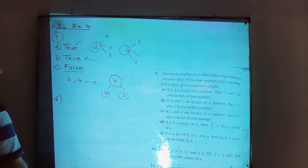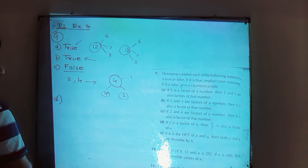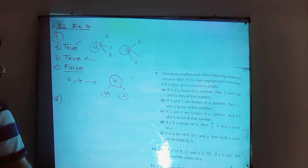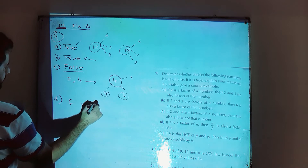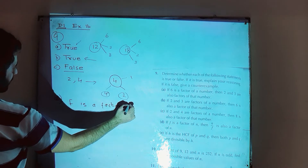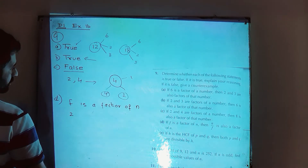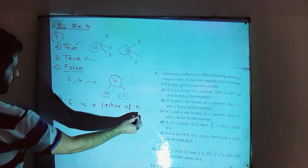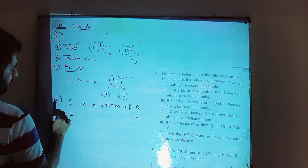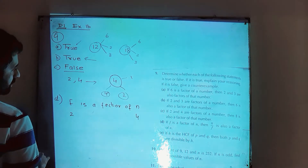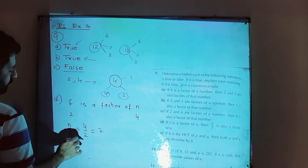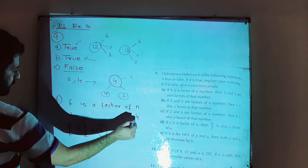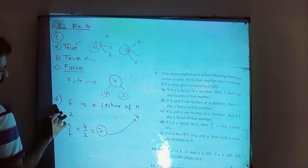Part D: if f is a factor of n, then n over f is also a factor of n. Suppose f is a factor of n — for example, 2 is a factor of 4. Then n over f, which is 4 over 2, which is 2, is also a factor of n. Yes, it is true.